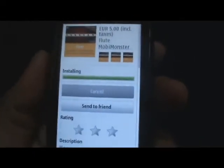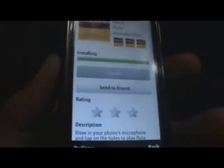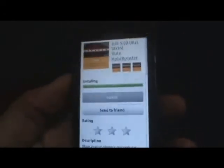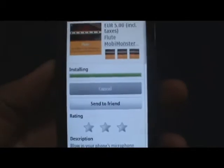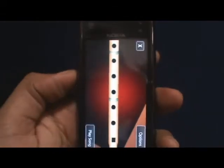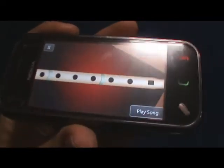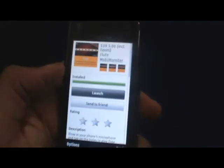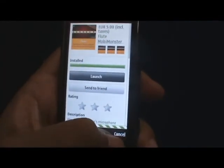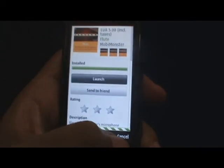Now once the app downloads, it will start installing. Then you just have to wait for it to install before you can use it. Once it's installed, you can launch the application right from the OV store. Just wait for it to load — there you go. That's your flute application on the N97 Mini. So that's basically how you buy an application on the Nokia OV store.